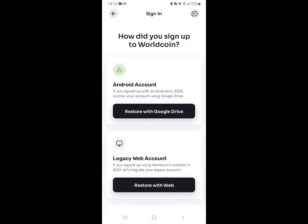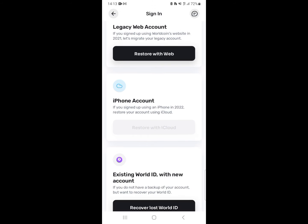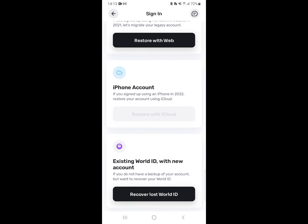Tap the existing account option since we need to restore the account. It will take you to a screen asking how you signed up to WorldCoin.